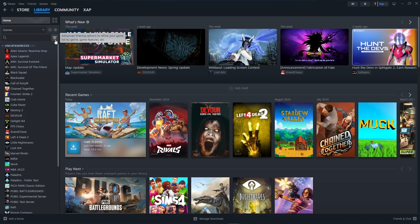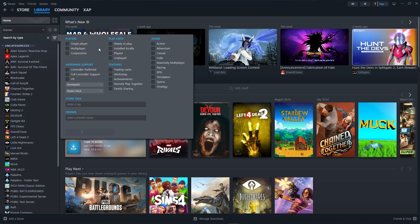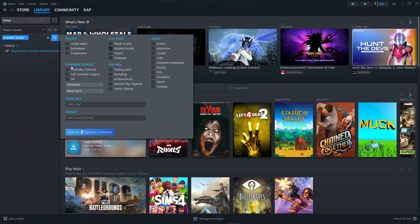click on the three bars right here, which is the advanced filtering options. Click on it and click on Installed Locally, because it includes the games that are installed on this computer.